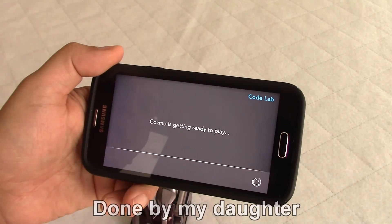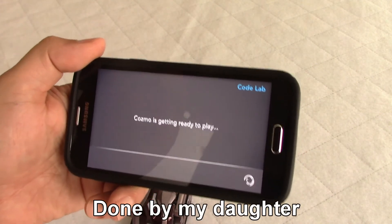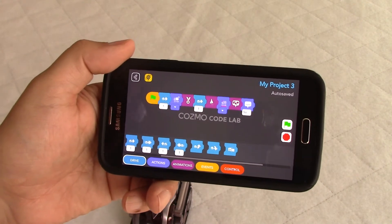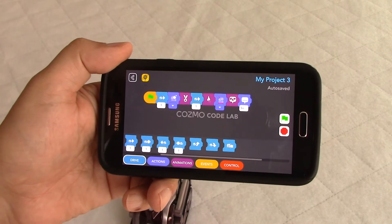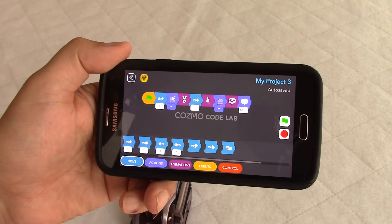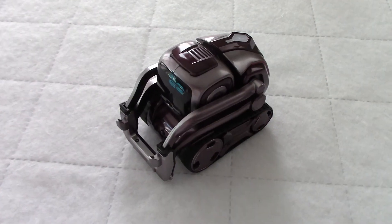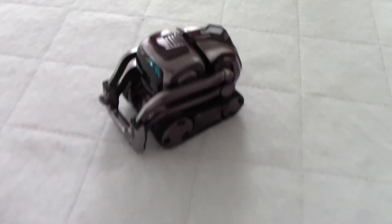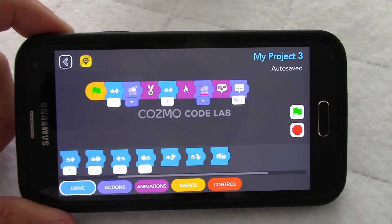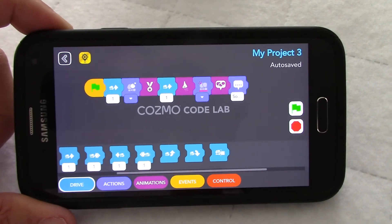So project number three — here it is. This is the line of codes for project number three. I'm going to remove the camera from my tripod so we can look at Cosmo's eyes during the time he goes through the codes. Now I have the camera in my hand and we have the line of code here.